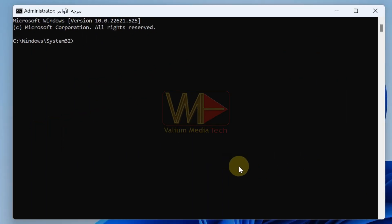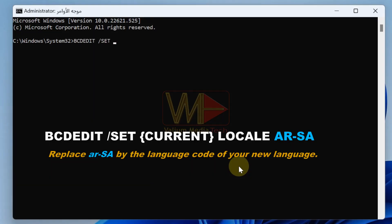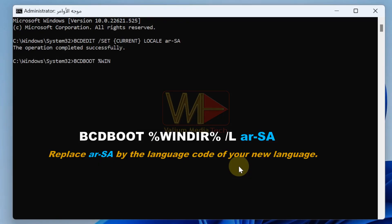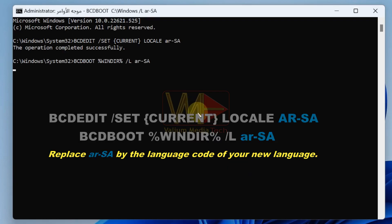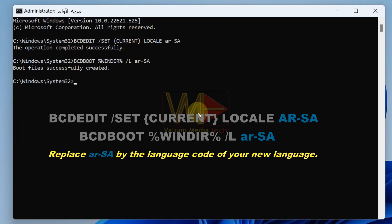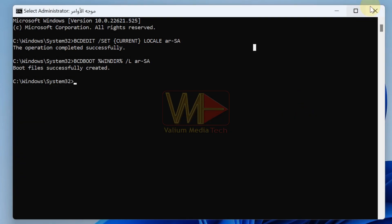Execute the following commands to allow changing the default UI language: 'bcdedit /set current locale ar-SA' and 'bcdboot %windir% /l ar-SA'. Replace 'ar-SA' in both commands with the language code of your new language.